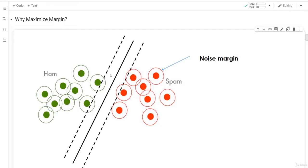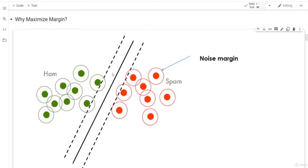These dashed lines are the margins — one margin from the ham side and one from the spam side. What we want to maximize is the distance between them, from here to here. The line that maximizes this distance is the one we are going to choose. Now, considering training data and a new test ham point, that point will most probably appear somewhere in this region.